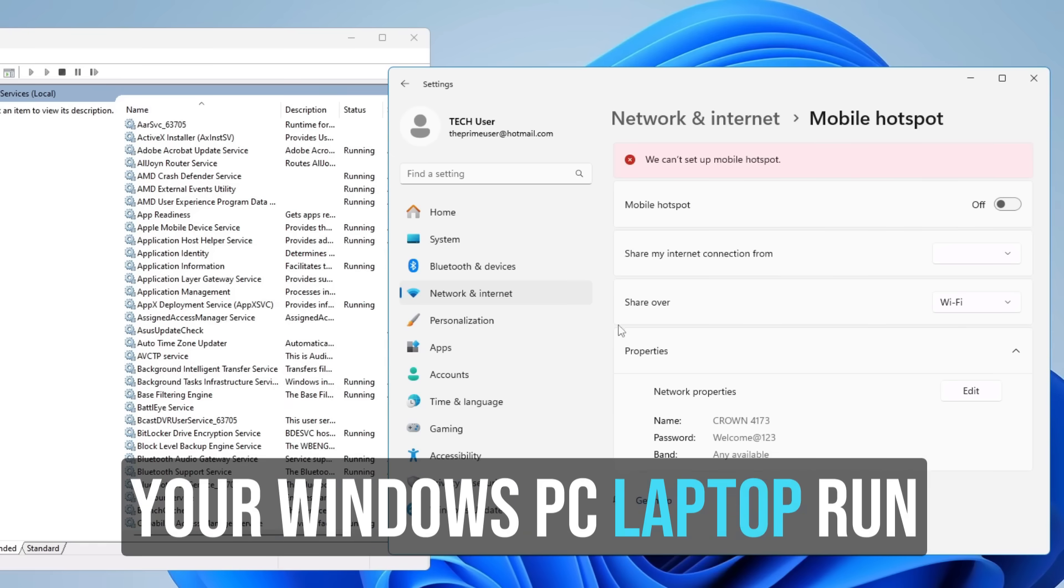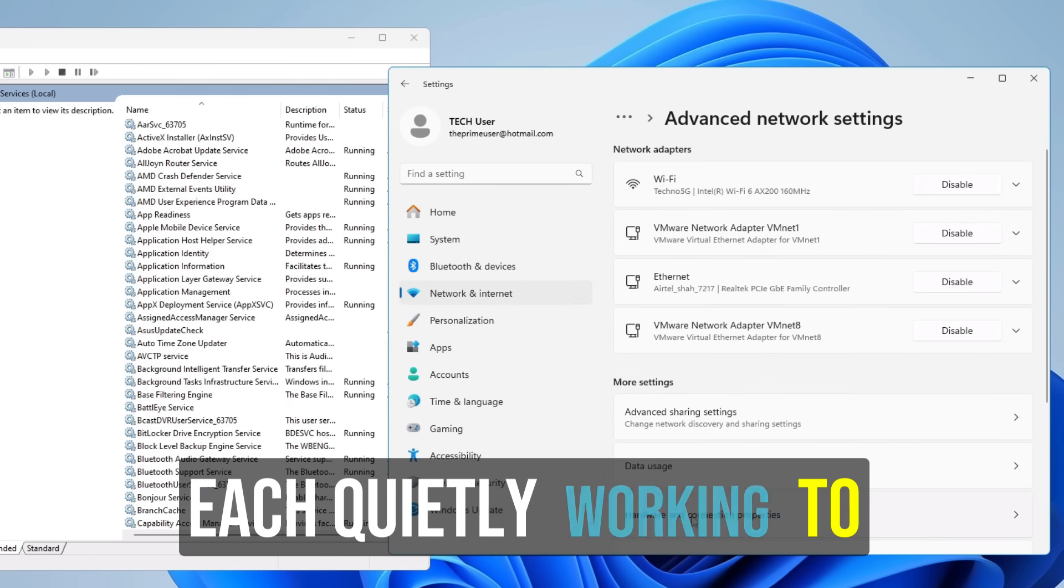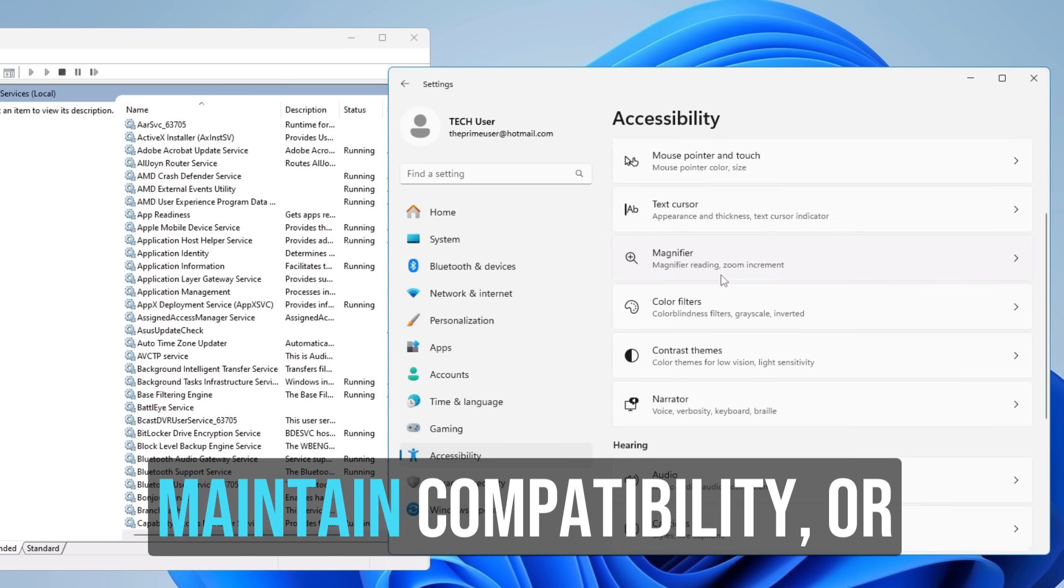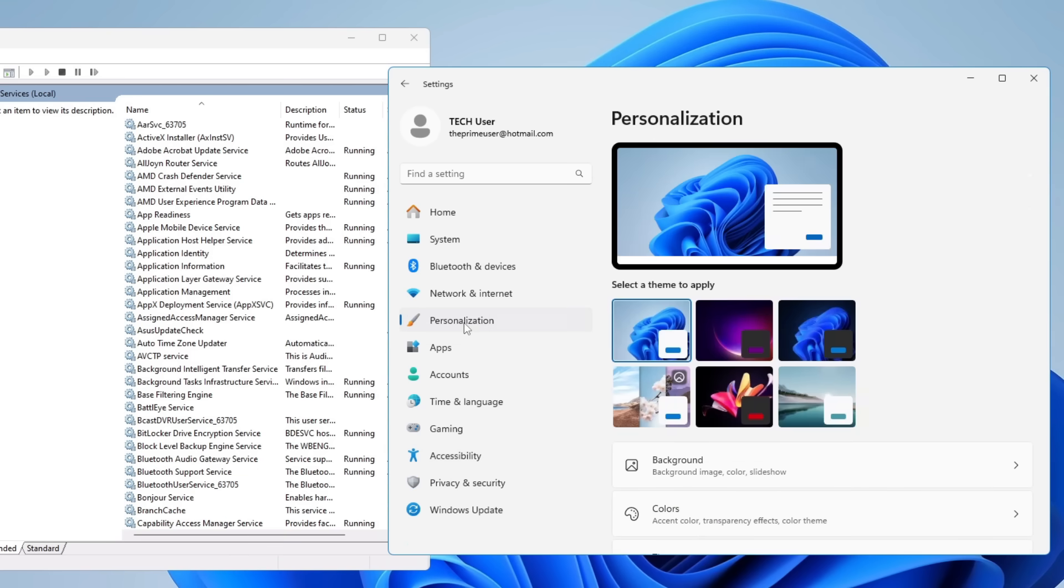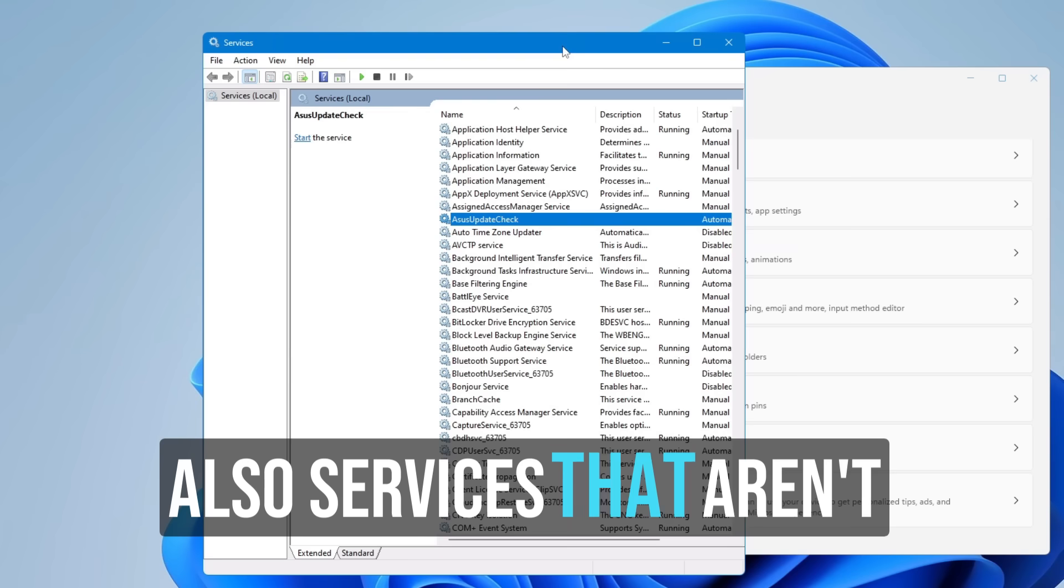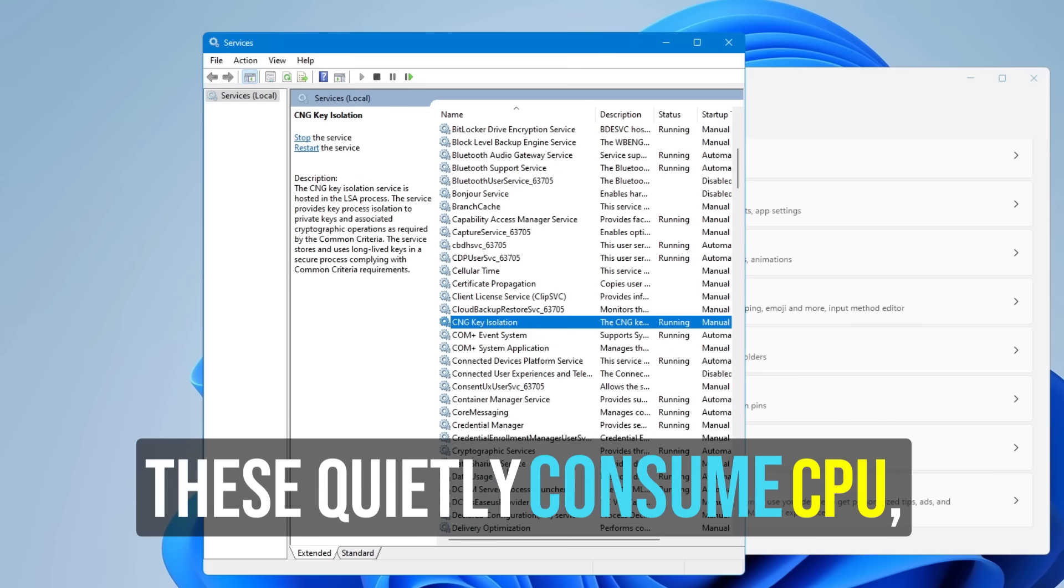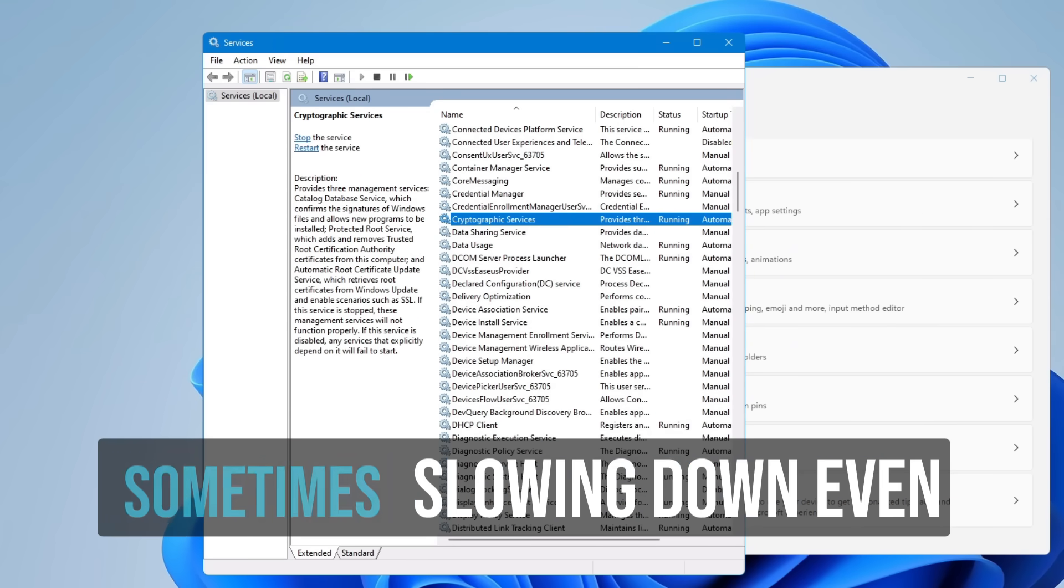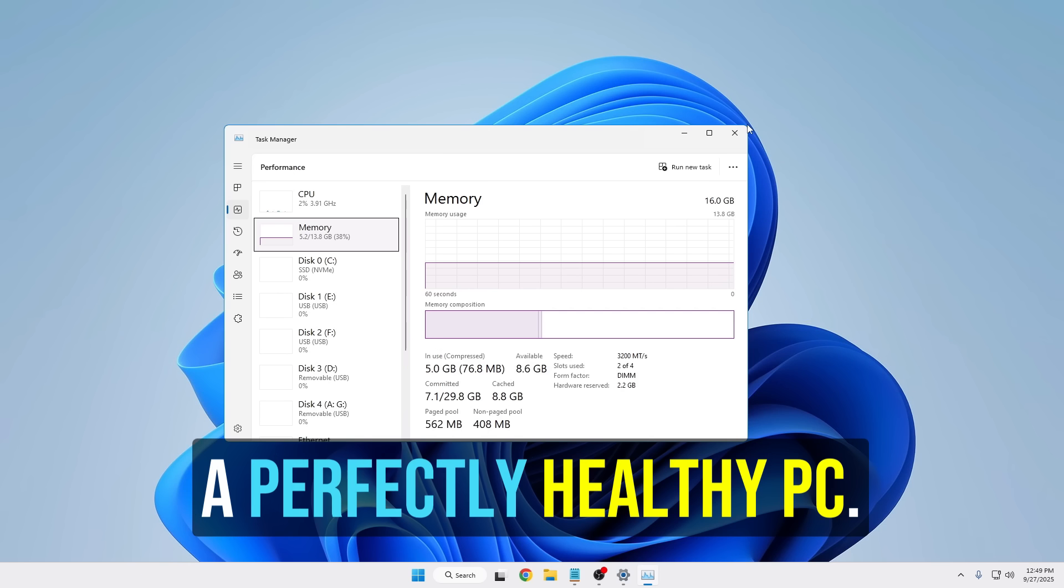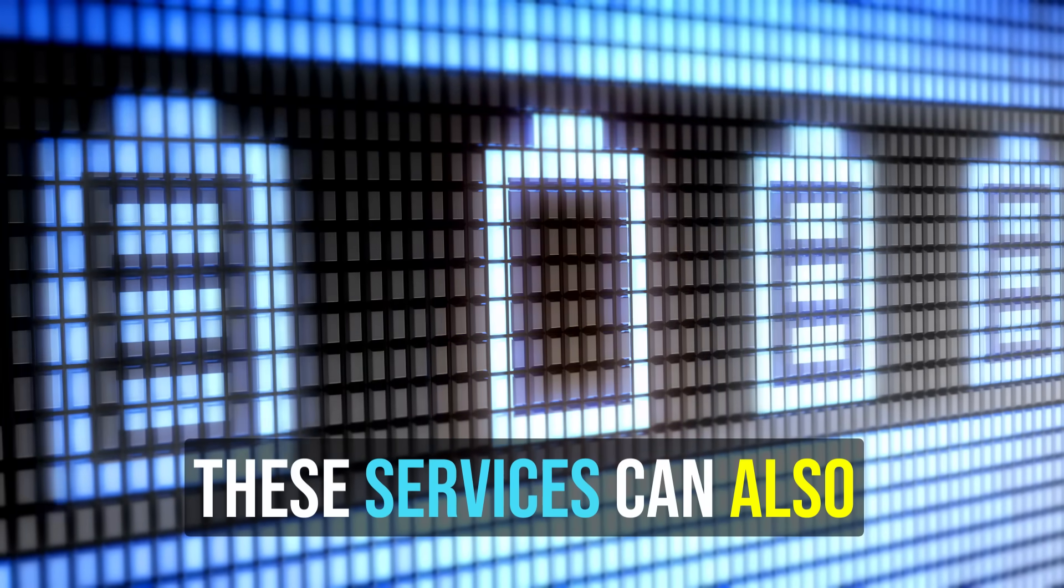Your Windows PC or laptop runs dozens of background services, each quietly working to enhance functionality, maintain compatibility, or collect data for Microsoft. But among them are also services that aren't particularly useful. These quietly consume CPU, memory, and bandwidth, sometimes slowing down even a perfectly healthy PC. You might not notice them at first, but over time these services can impact performance.